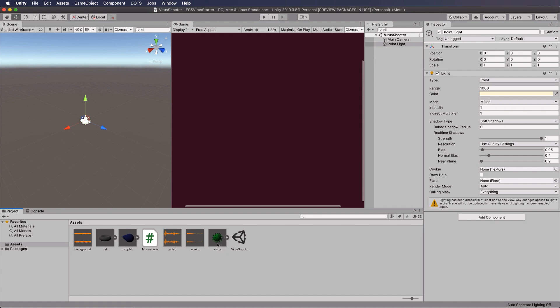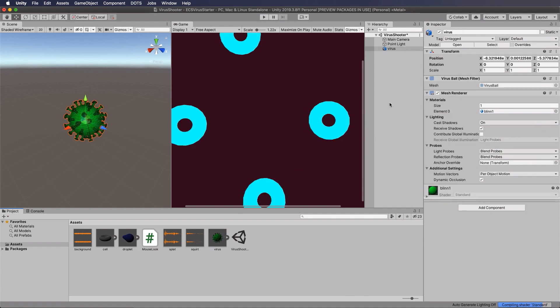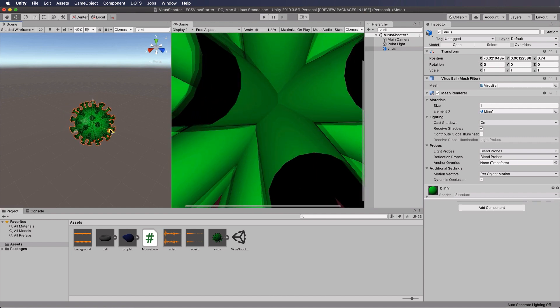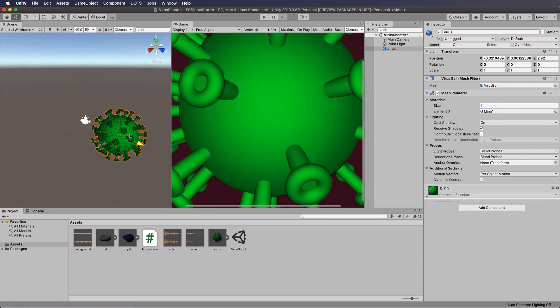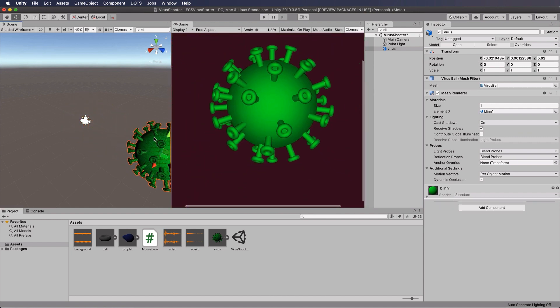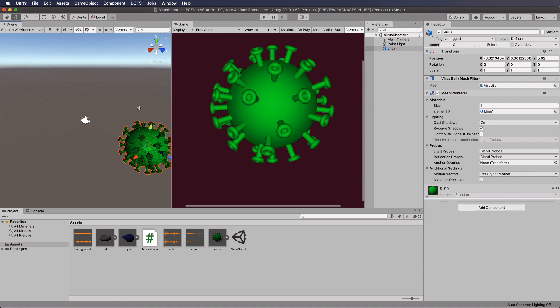Right, so first of all, let's create this virus. So we've grabbed hold of the virus model that I've got, and we can drag and drop that into the scene. Now my camera is actually on top of it, so I'll just move it out to where we can just see it. We're going to turn it into a physics entity.